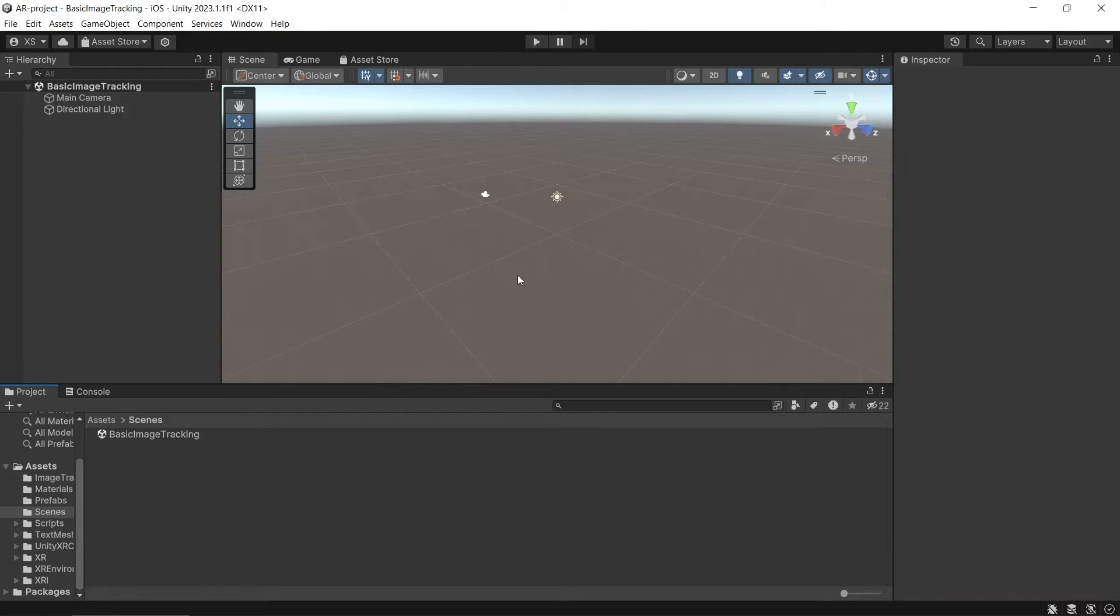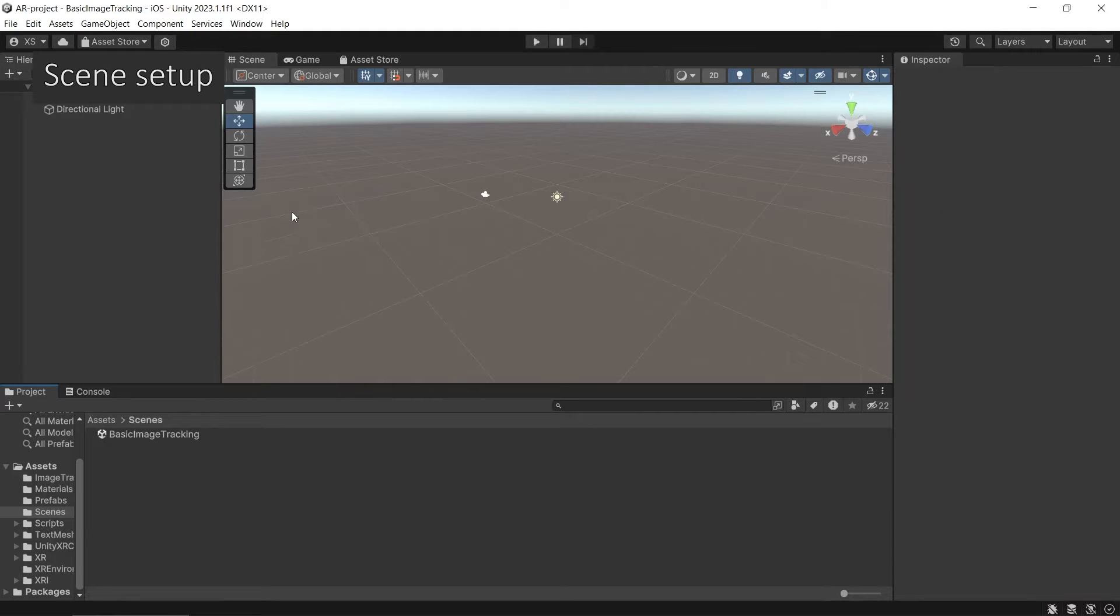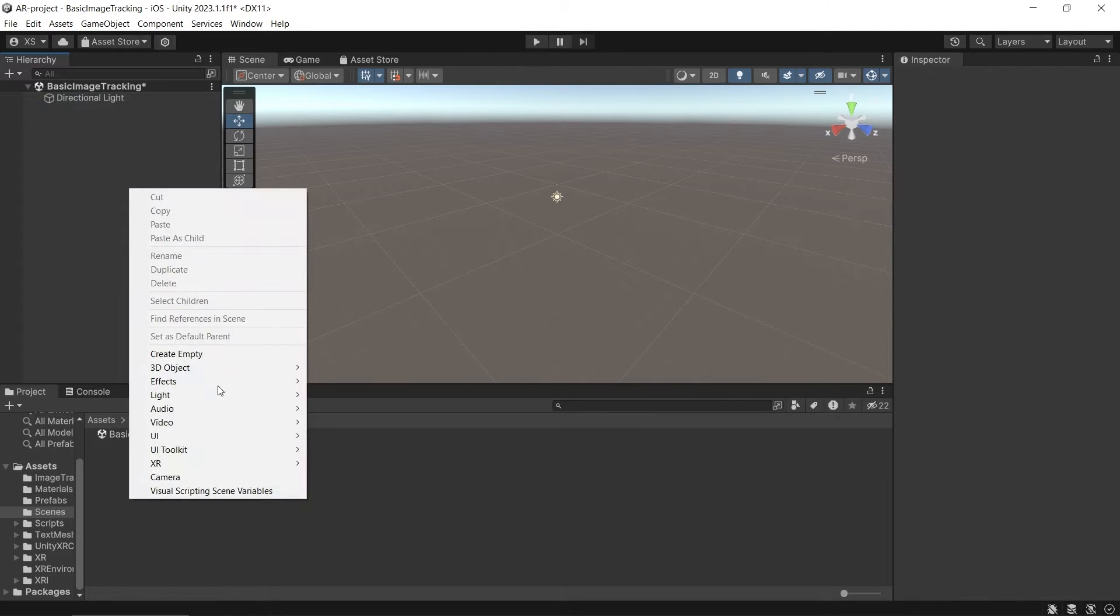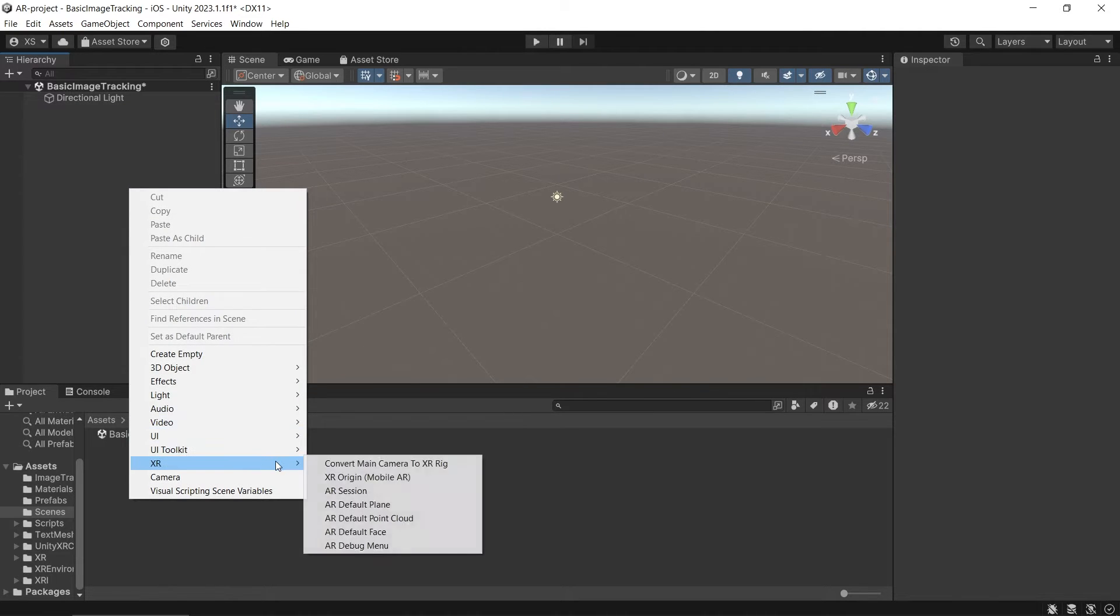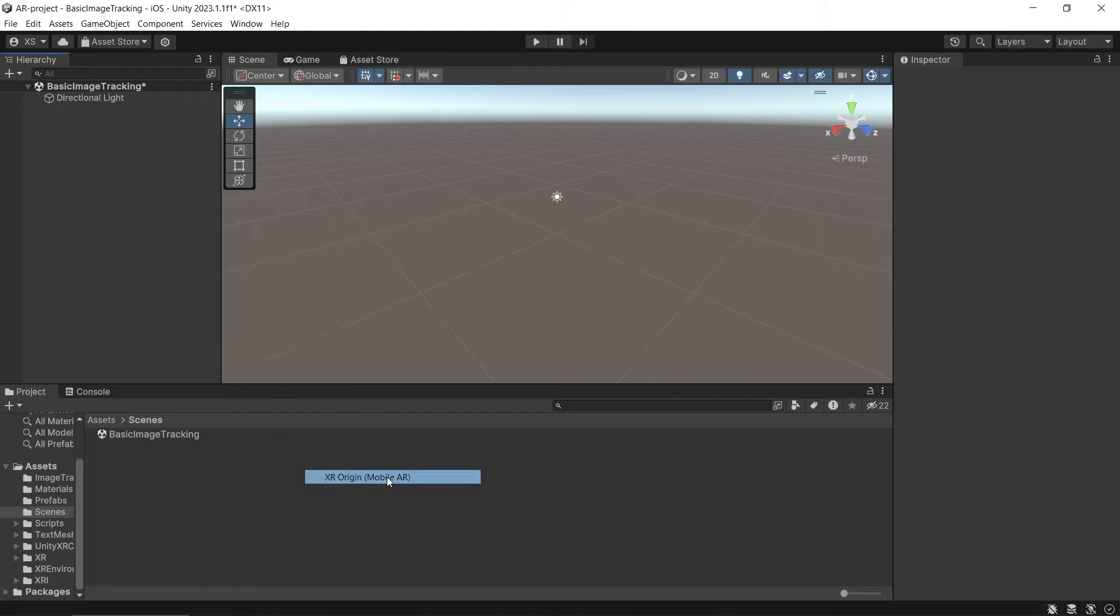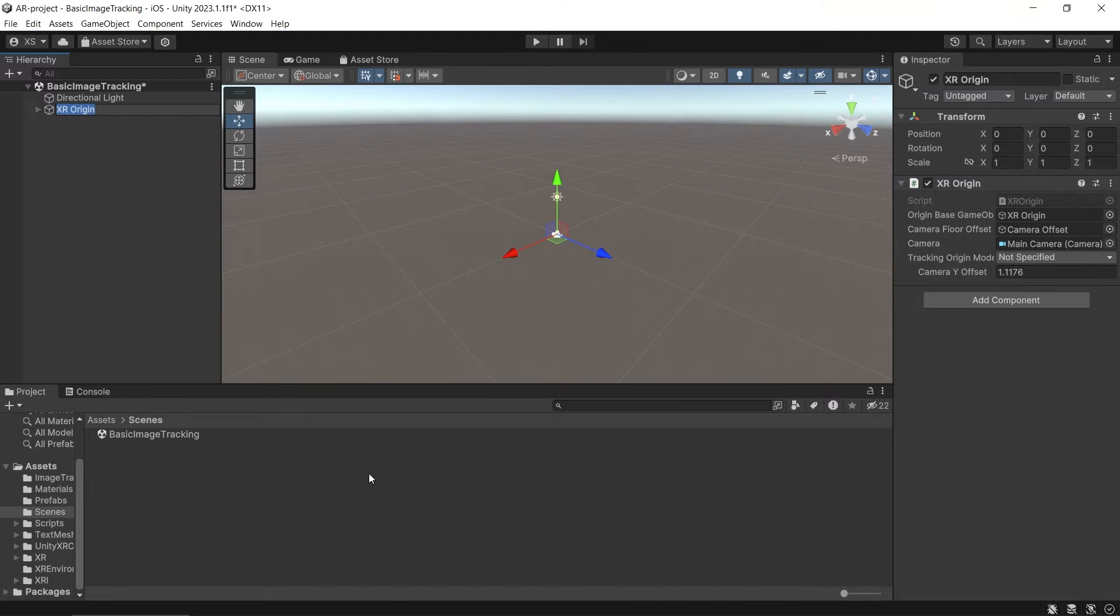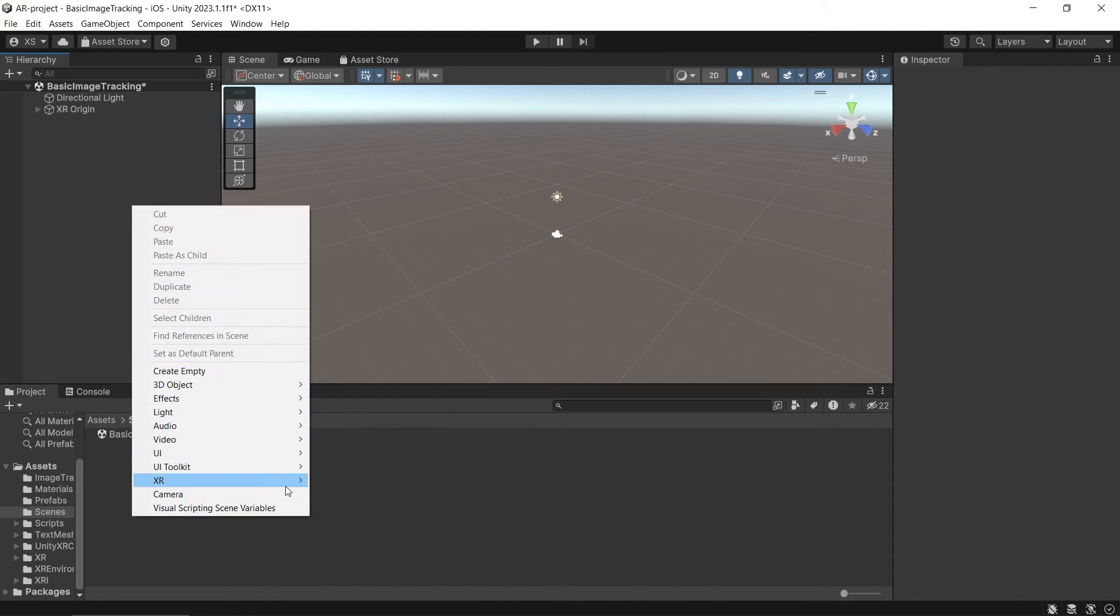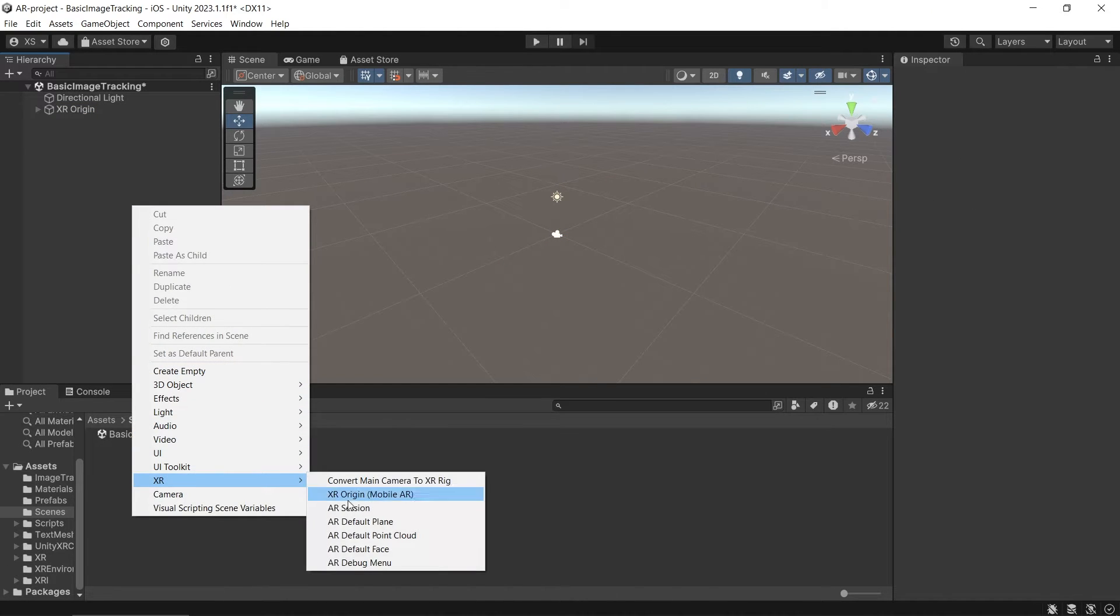Please watch my basic app video first to know how to set up a new AR project. In a new scene, remove the main camera, then add XR origin and AR session. Right click, XR, XR origin, then right click again, XR, AR session.